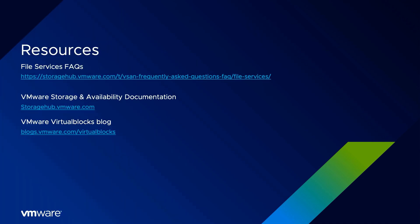vSAN file services, new in vSAN 7, makes it easy for both traditional virtual machines and newer, modern containerized applications to consume and manage this service. Any app, any cloud, any device. To learn more about file services and other vSAN features, be sure to go to storagehub.vmware.com.